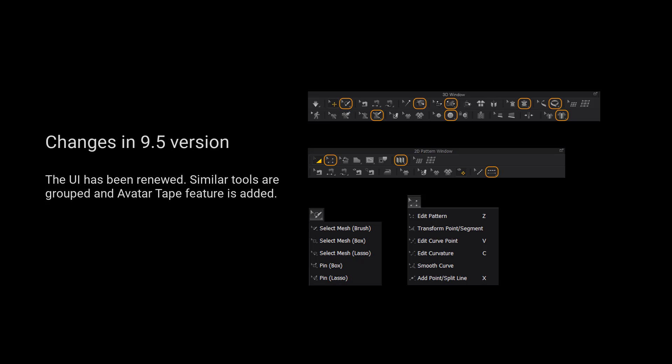Please notice that the UI has been renewed. Similar tools are grouped and the outer tape feature is added.